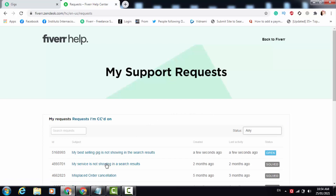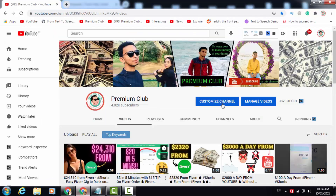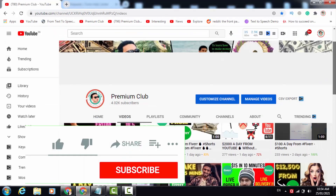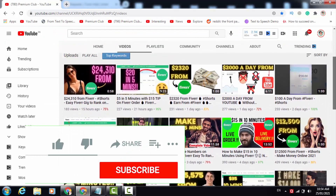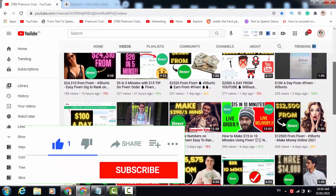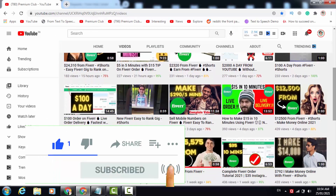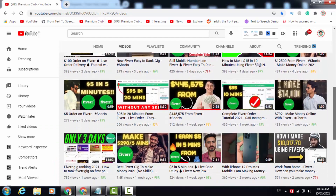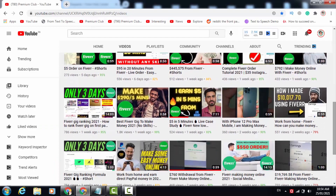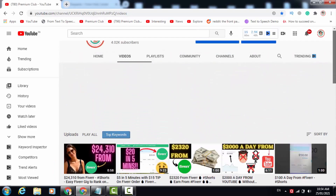You have to contact Fiverr support and they will make your gig live again. I hope you liked this video and it was very helpful to you. Please like this video, share this video, and subscribe to my channel. Thank you so much, have a nice day.